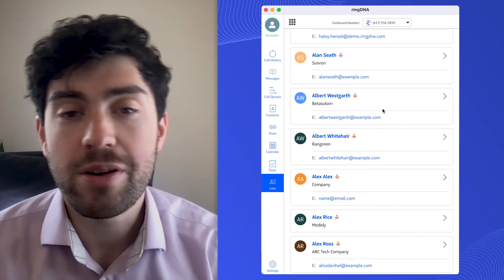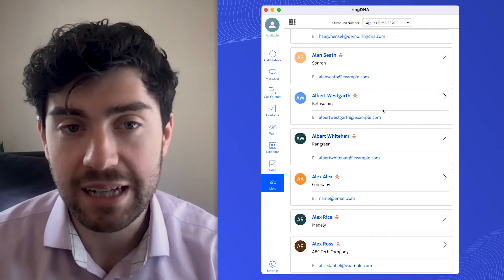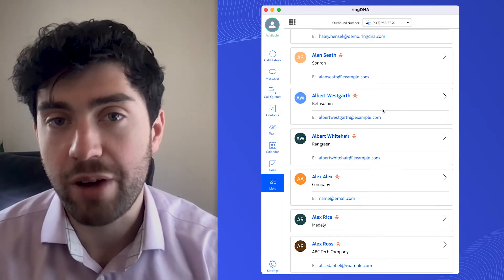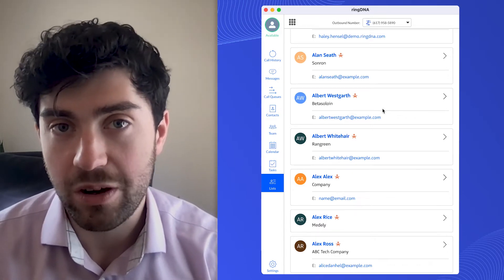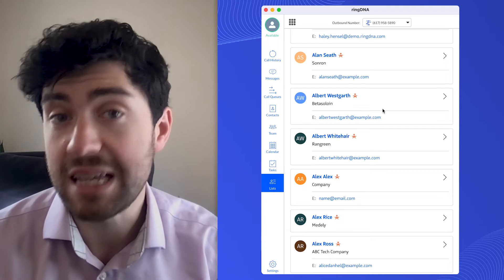So without further ado, let's jump right in. So here I am, I'm in the RingDNA dialer and the first thing I want to do before I can start shadowing calls is I want to make sure that I'm on a team.